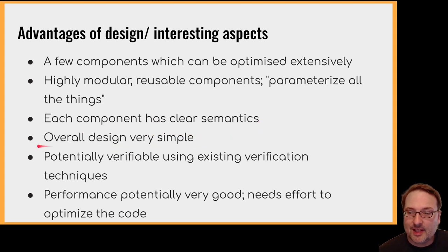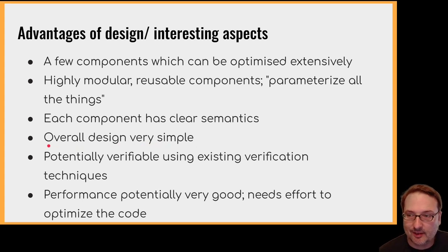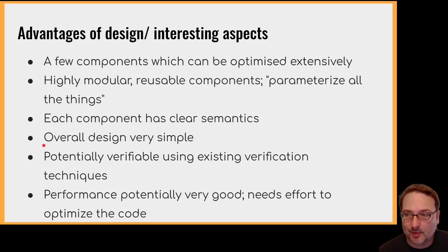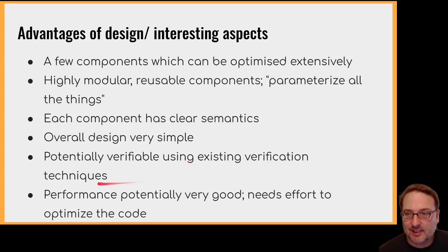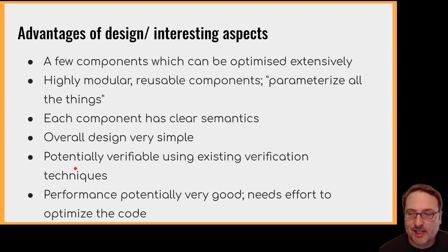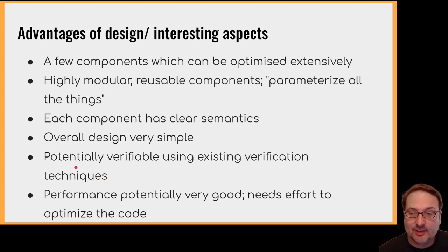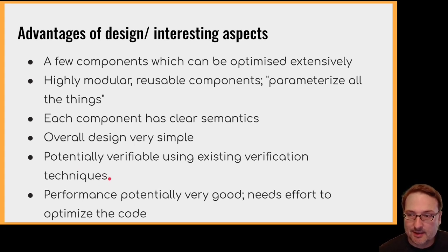So each component has a clear semantics. Overall, the design is very simple. Hopefully, nothing about the implementation of directories or files is at all surprising or problematic. It's potentially verifiable using existing verification techniques. I tried to make it so that one wouldn't need advanced logical techniques or anything like that. So a simple operational approach with a bit of separation would probably do the trick.